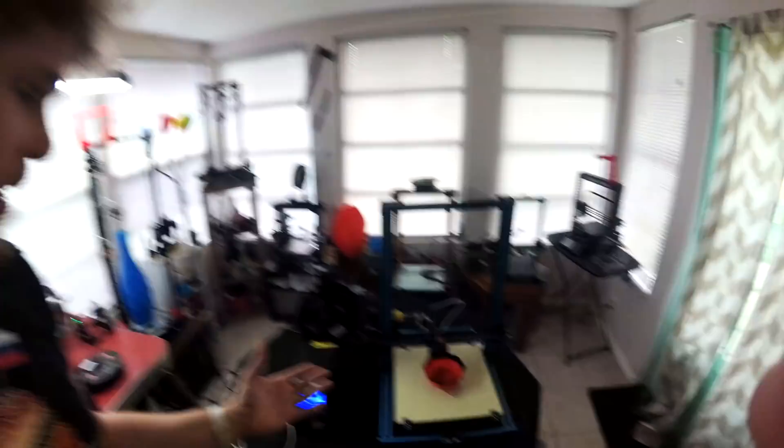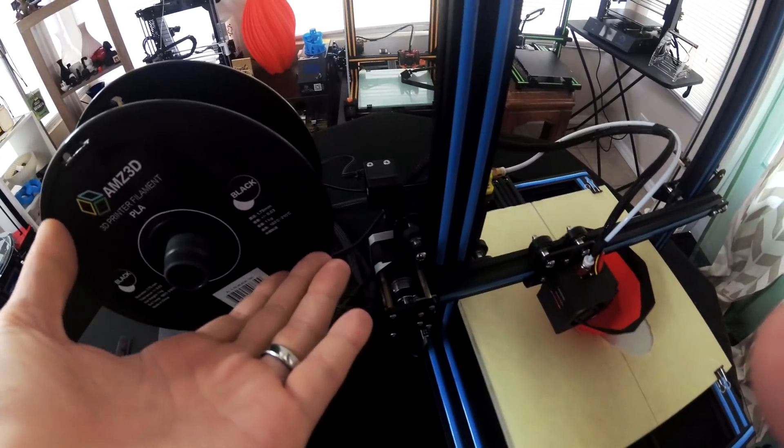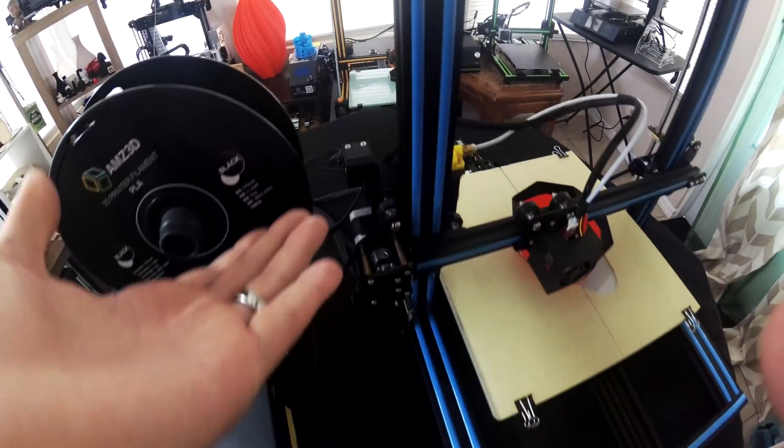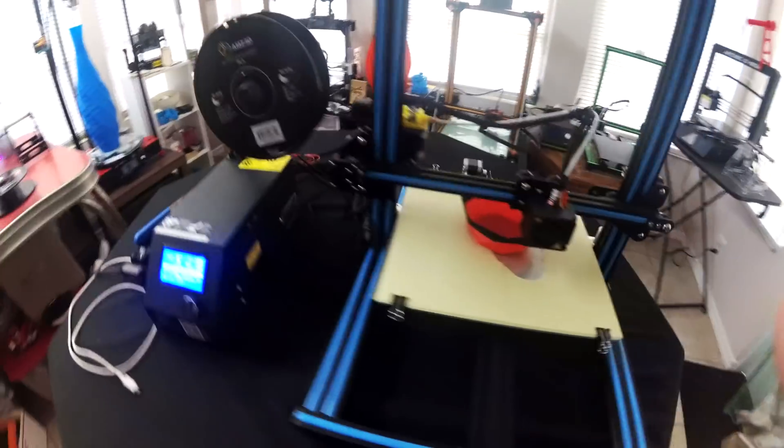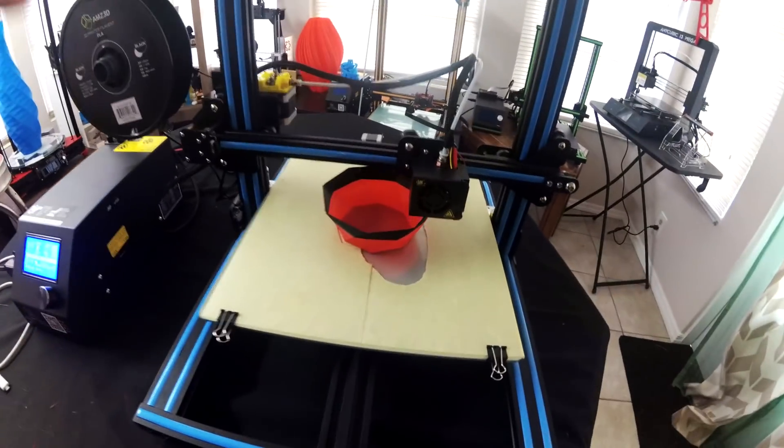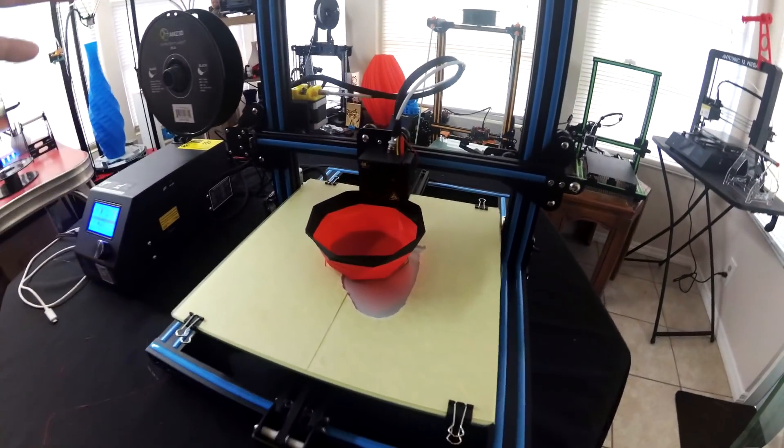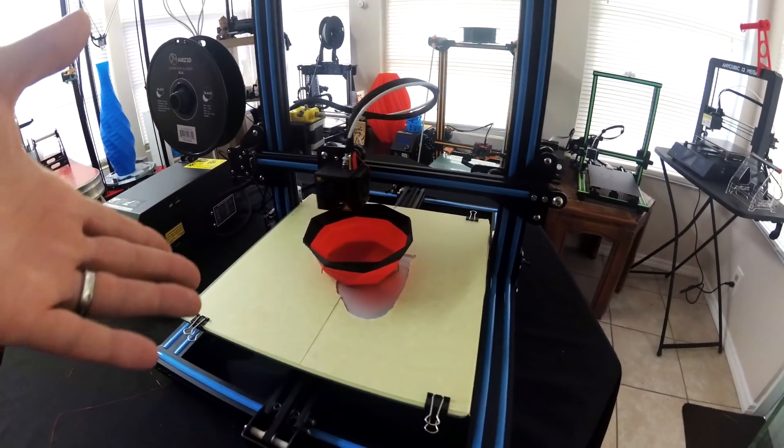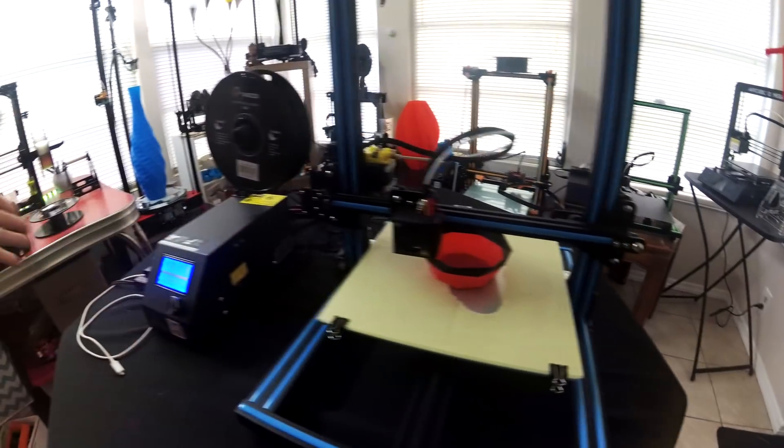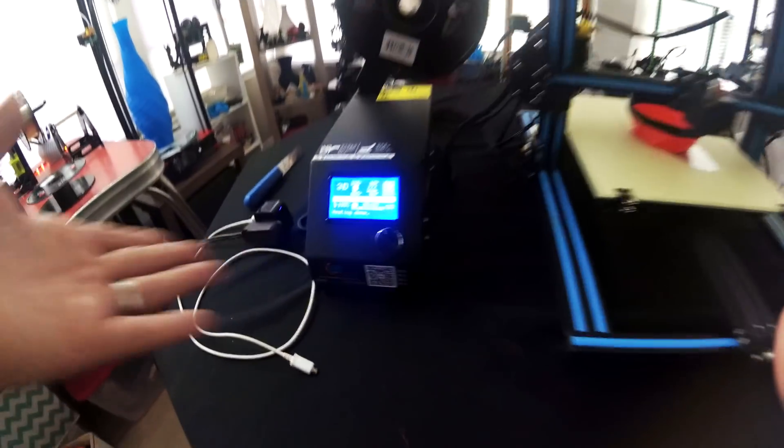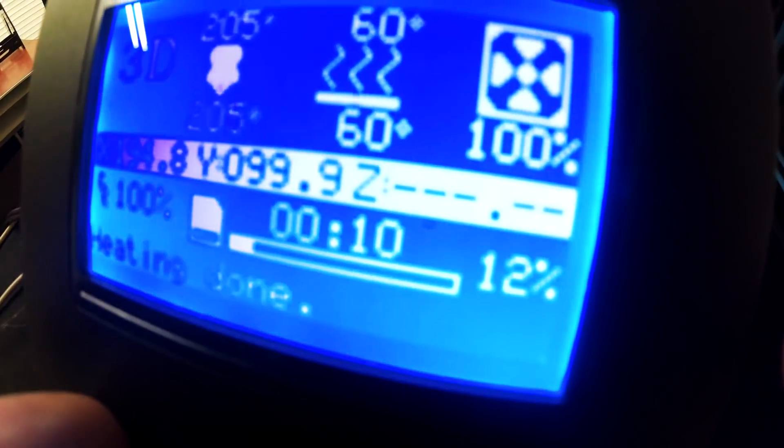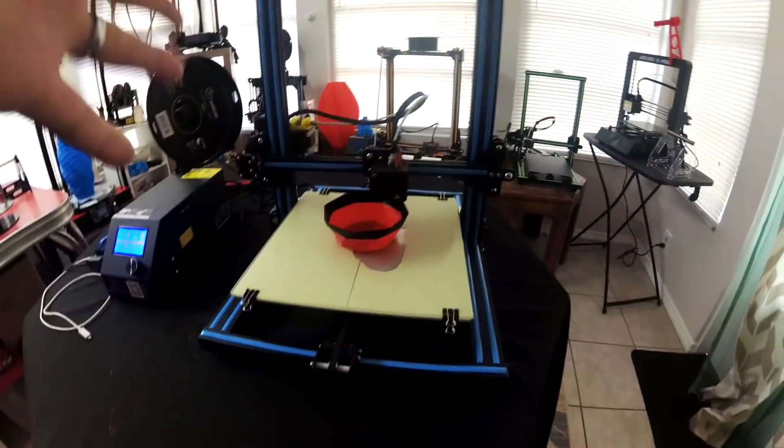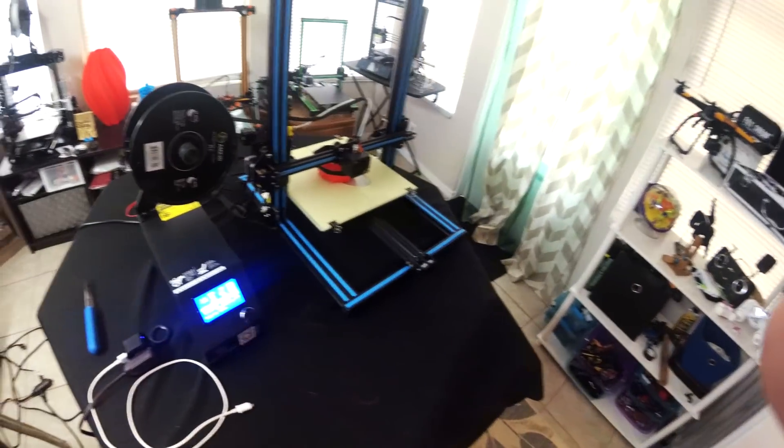Alright, so one thing we know for sure is that the printer filament detection unit does actually work and that's great, but another thing the printer talks about is that it has an auto resume feature in case the printer runs out of power. So let's say you're sitting here printing something and you're 12 percent done as it shows right now. Can you actually resume printing? I'm going to find out.